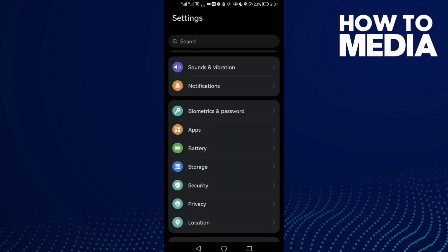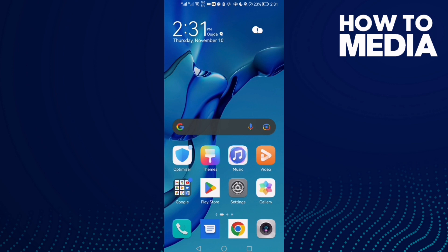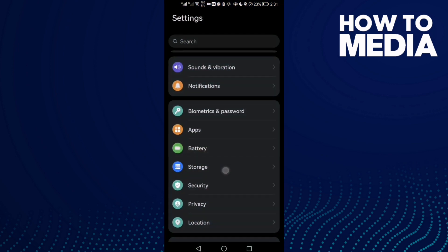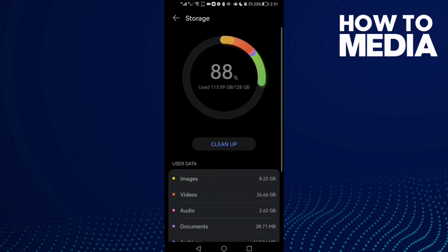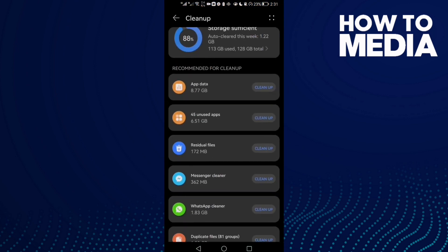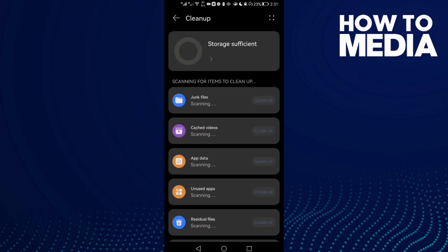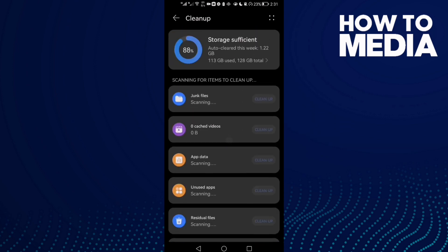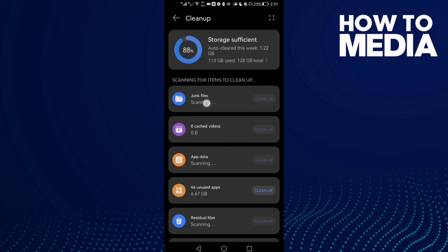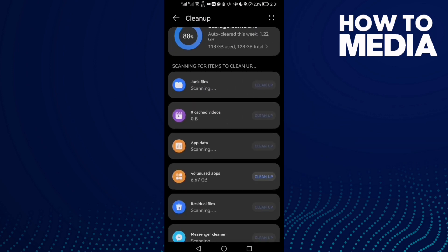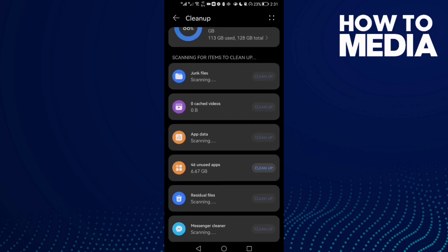If that doesn't fix your problem, it means that you need to clean some space. So just go to Storage and then click Clean Up. Here all you need to do is select anything you want and click Clean Up.